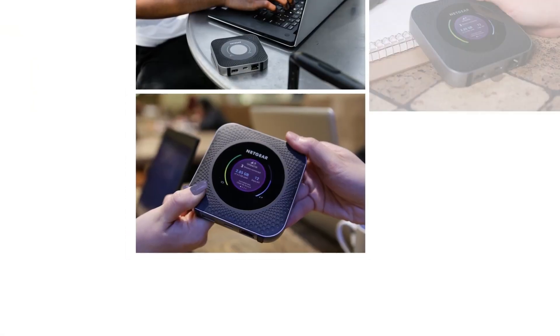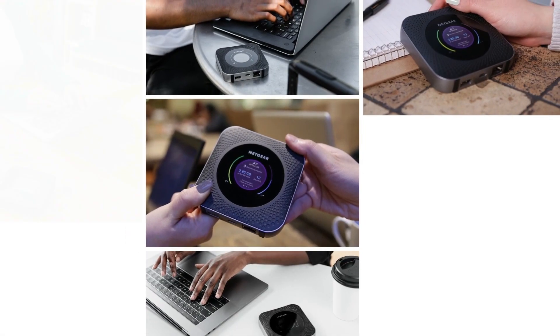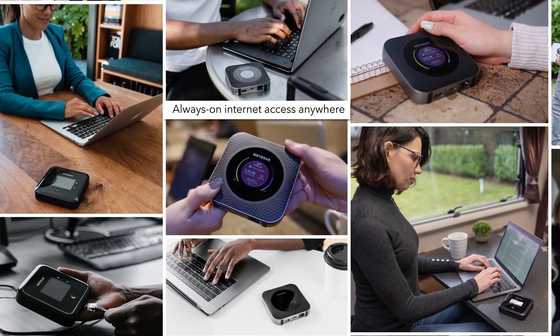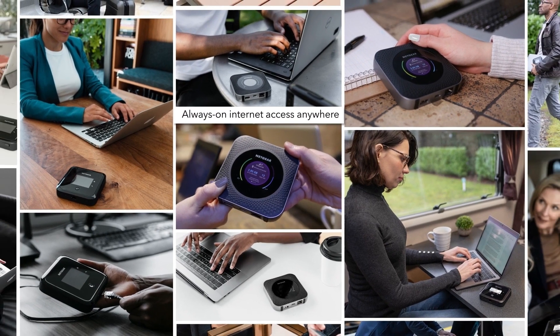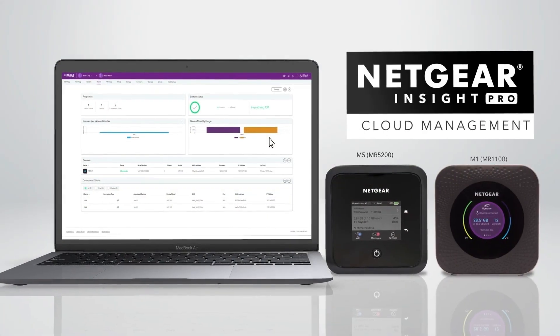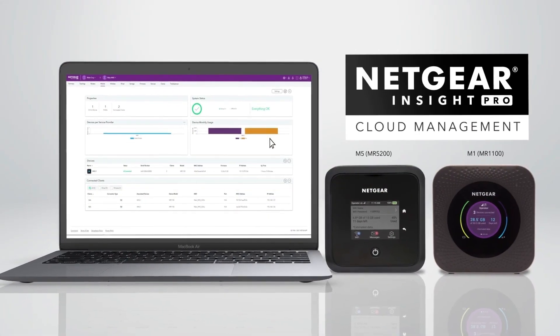Monitor and manage Netgear cellular mobile hotspots for always-on internet access anywhere. Netgear Insight Pro for Netgear mobile routers.